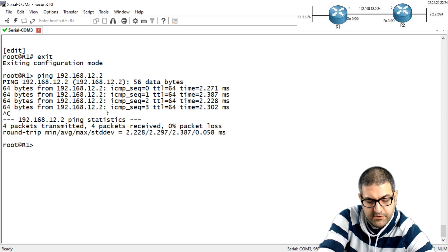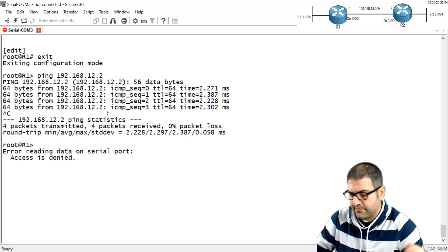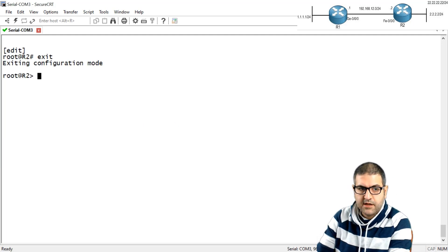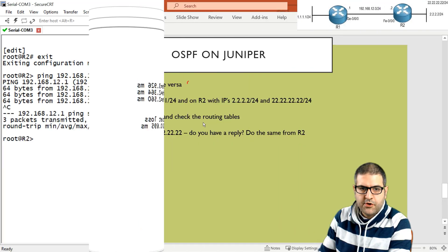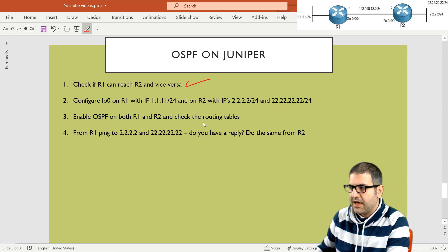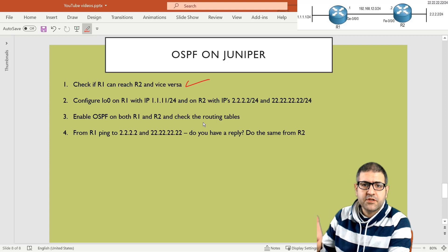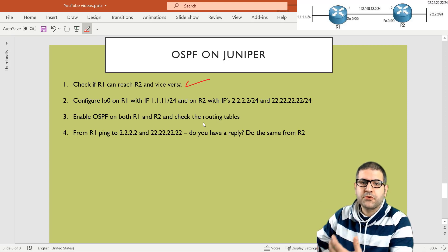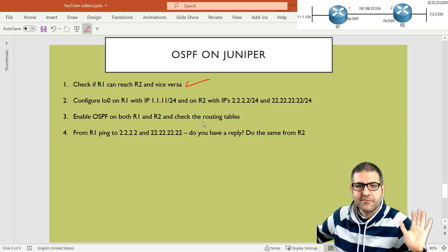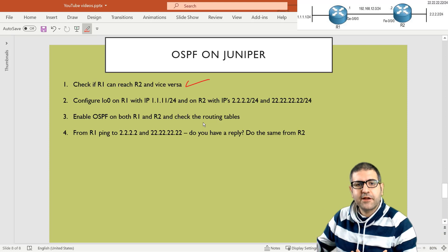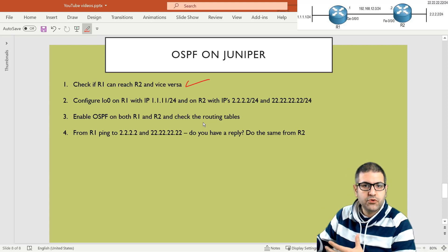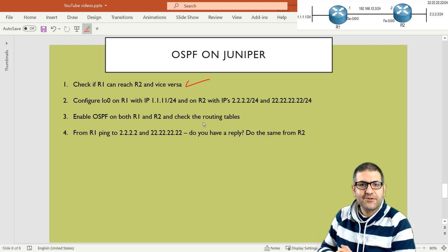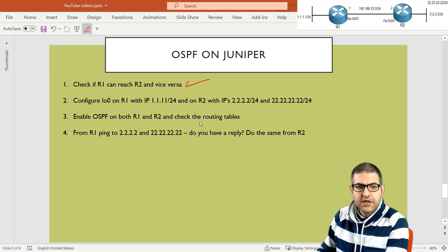From router 2 I ping 192.168.12.1 and also get a ping reply. Point number 1 is done. Point number 2: configure the loopback interfaces. Loopback interfaces are virtual interfaces on the router that we use to represent destination networks — since I'm not attaching real LANs, I create a loopback which is always up and assign it the IP address such as 1.1.1.1, 2.2.2.2, or 22.22.22.22.